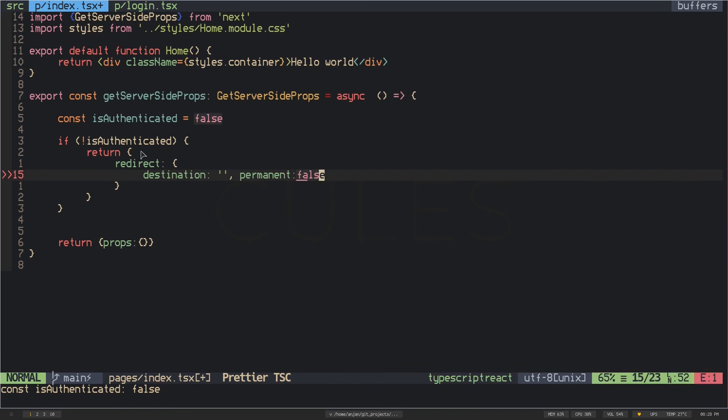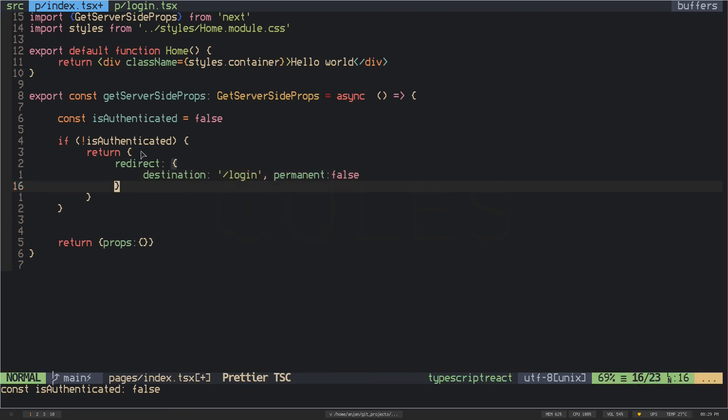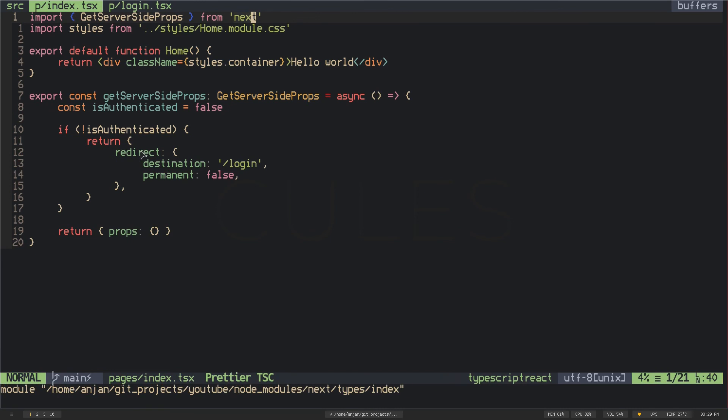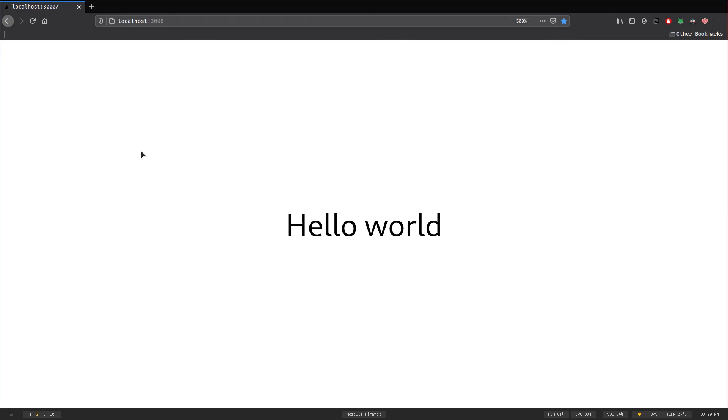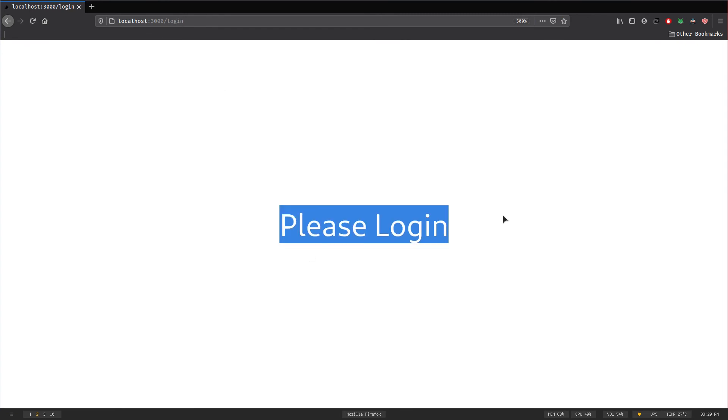Now in the destination property, the string is the route path where you want your users to redirect to. So I want my users to redirect to slash login page, so I will type slash login. And this is done. I've saved the file. If I go to the browser again, if I hit refresh, you can see that I have been redirected to the slash login page and it's saying please login.